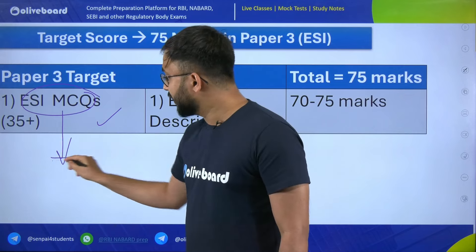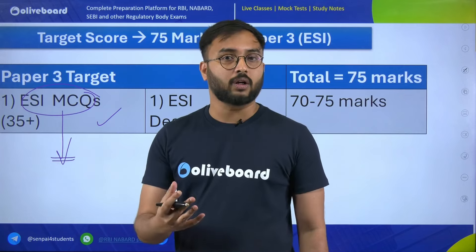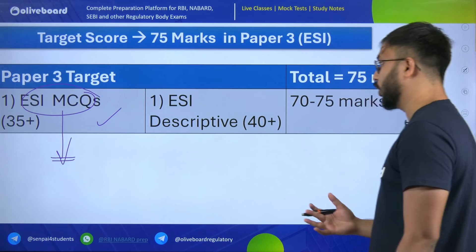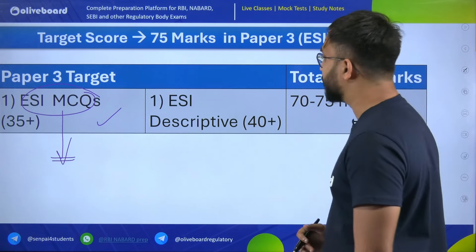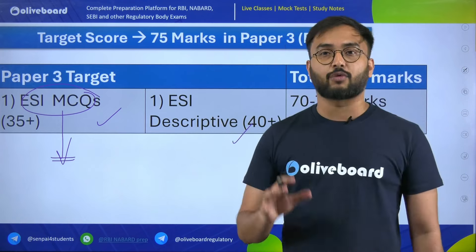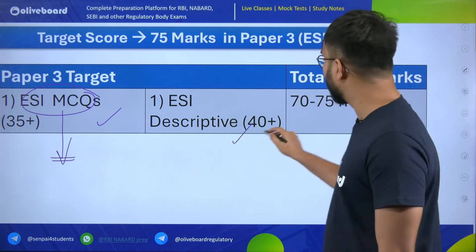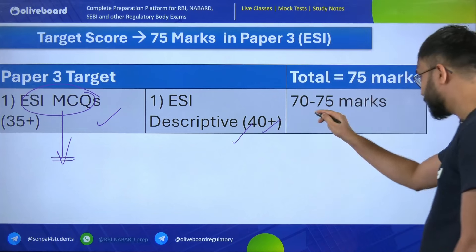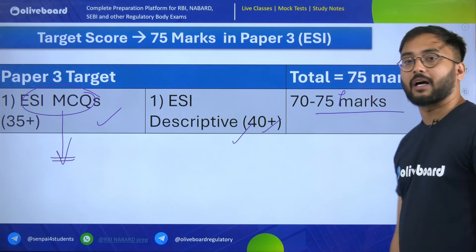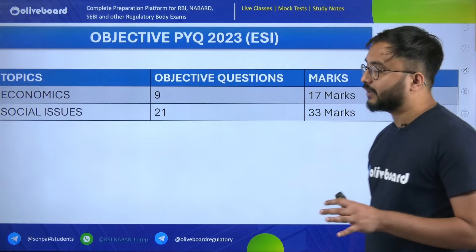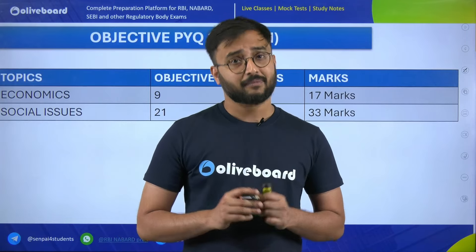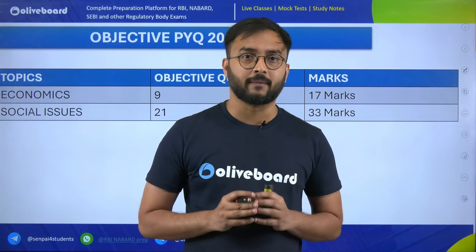Overall, these 35 marks depend on your hard work — how much you are covering your backlog and how consistently you are revising PIB and government schemes daily. For descriptive, most ESI descriptive questions are from static ESI, which will give you 40 plus marks. This makes your tally 70 to 75 or 75 plus marks. Now, how will we score in this ESI paper? We jump into previous year question analysis.